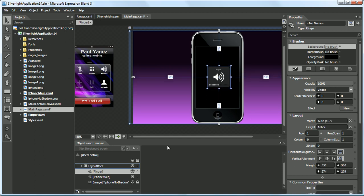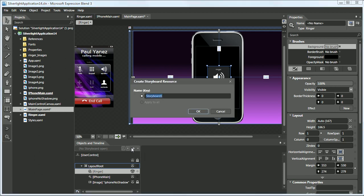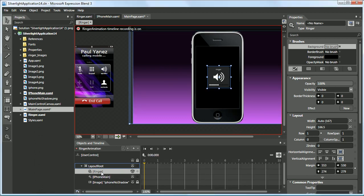To create animations within Microsoft Blend it's very simple — they have a concept of a storyboard. So you just come down here to the Objects and Timeline panel, click the plus which will create a new storyboard. Let's name it 'ringer animation.' We have a ringer object and by simply clicking the plus, record a keyframe.